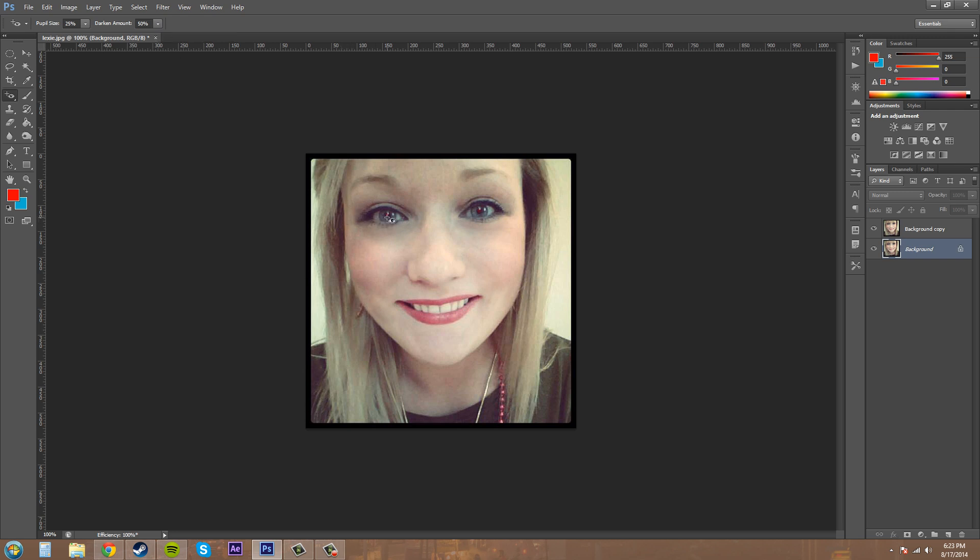So all you need to do is go ahead and click on the red eye part, and Photoshop will calculate, and you can see it took it away. I'll just do it over on this one, and you can see it took it away again. It's really, really easy, and that's how you get rid of red eye.